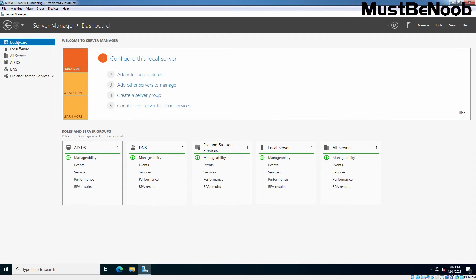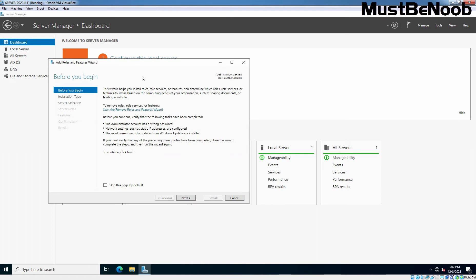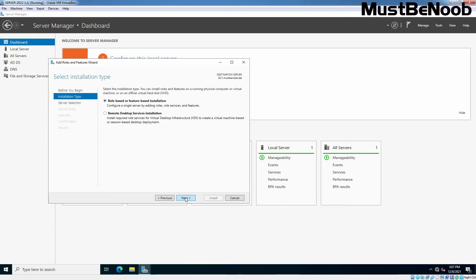On Server Manager, click on Add Roles and Features. This brings up a pop-up window named Before You Begin. Click Next. On this page, choose the Role-based or feature-based installation radio option and hit Next.